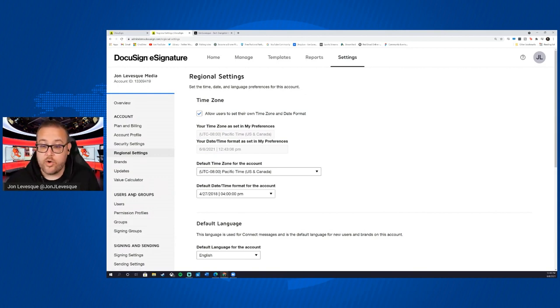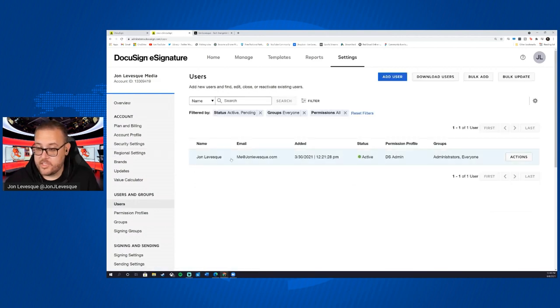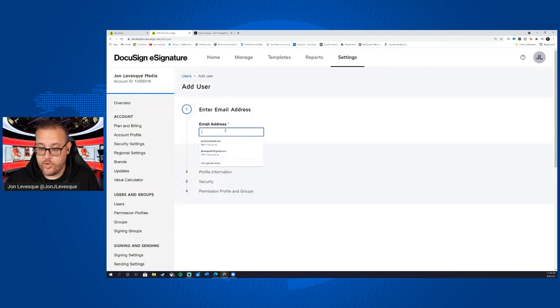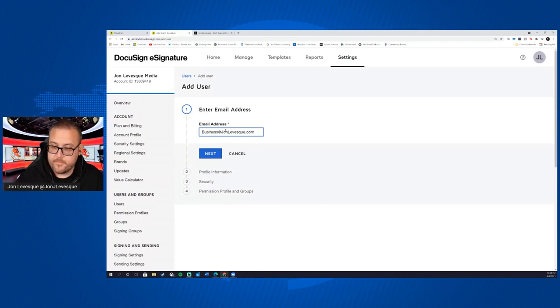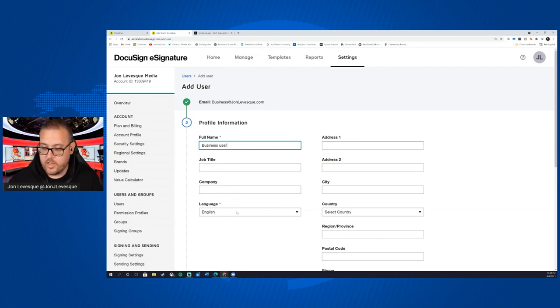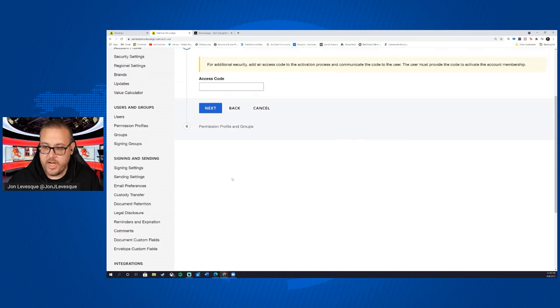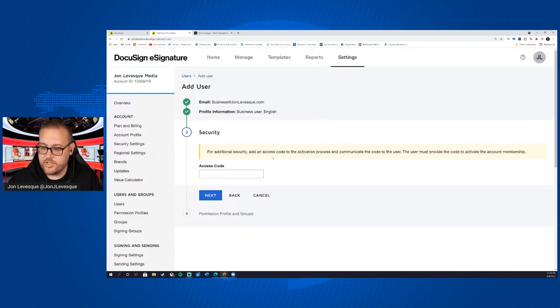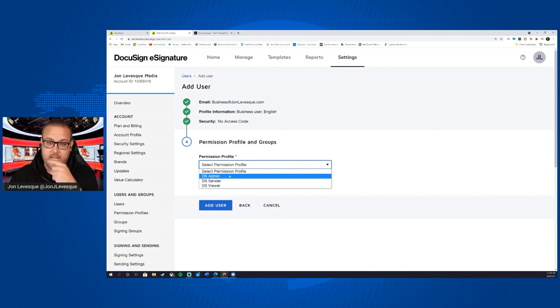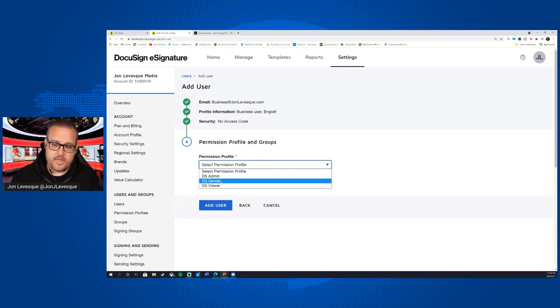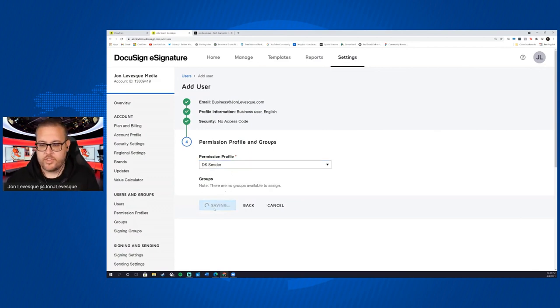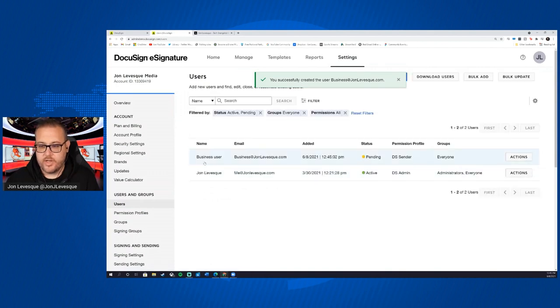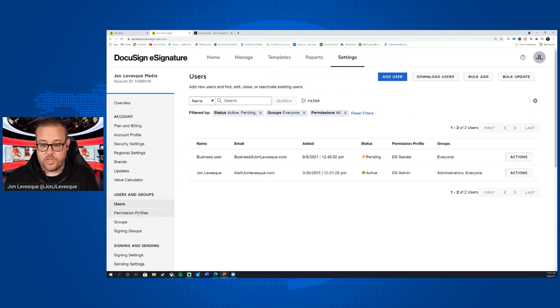Let's move on to users and groups. The first thing we'll do here is we will add a new user. Okay, so here's me, you can see all my stuff. We'll add a new user. And so we'll just put business at next, full name business user, language English. You can see there's a few required fields here. Next for additional, add an access code. I'm going to go ahead and just say nope, we're not going to do that. And then for permission profile, we can choose here: are they an admin, are they a sender, are they a viewer? And so I'll go ahead and say, you know what, let's give them sender permissions, which just stay tuned, we're going to talk a little bit about permissions in a second. But we'll just go ahead and assign a standard permission set to them for now. So we'll click on add user.